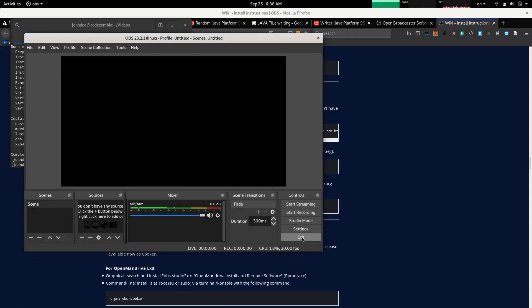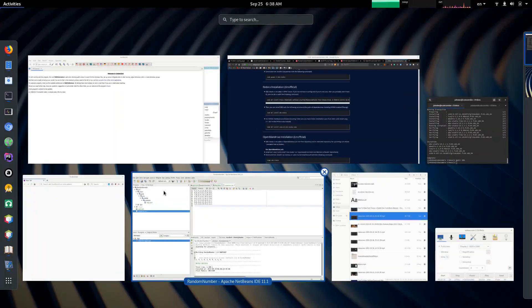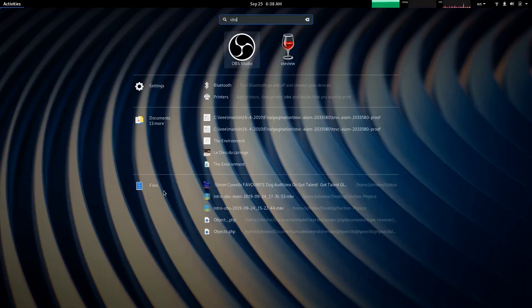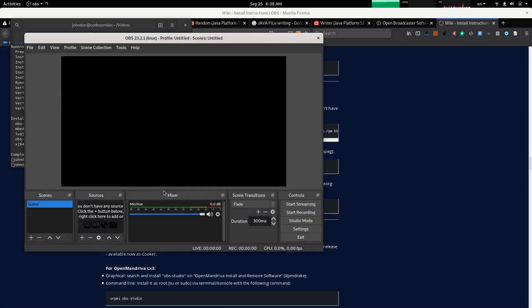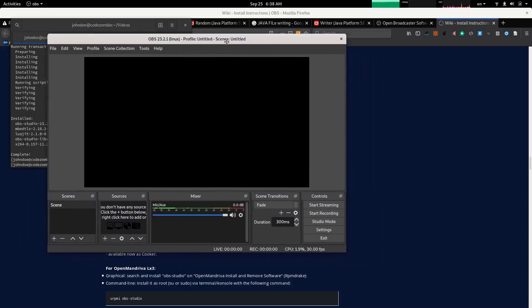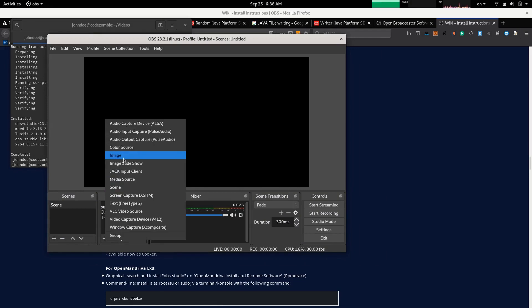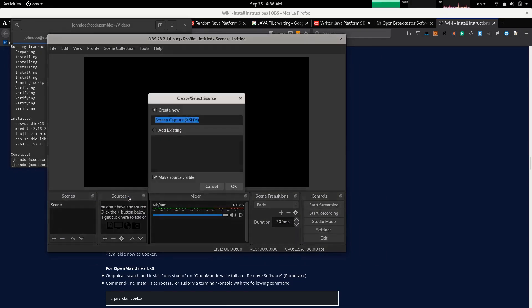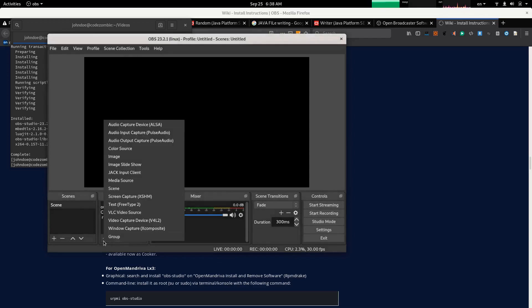Let's exit and restart the app. OBS. Before we start recording the desktop we need to add a source. For source I'm going to add screen capture.